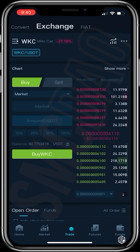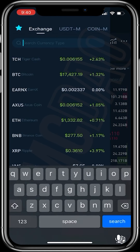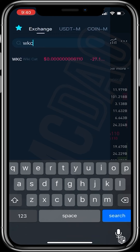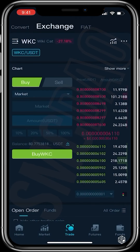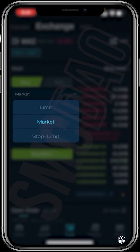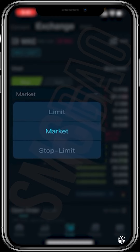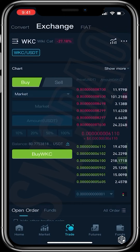To buy WikiCat, head over to the Trade section. If WikiCat isn't the automatic option, tap the button and search for WikiCat manually — type WKC and it pops up. Tap it and it will show here. Now to make sure we're buying at the current market price, we need to make sure this section is set to Market, not Limit or Stop Limit.